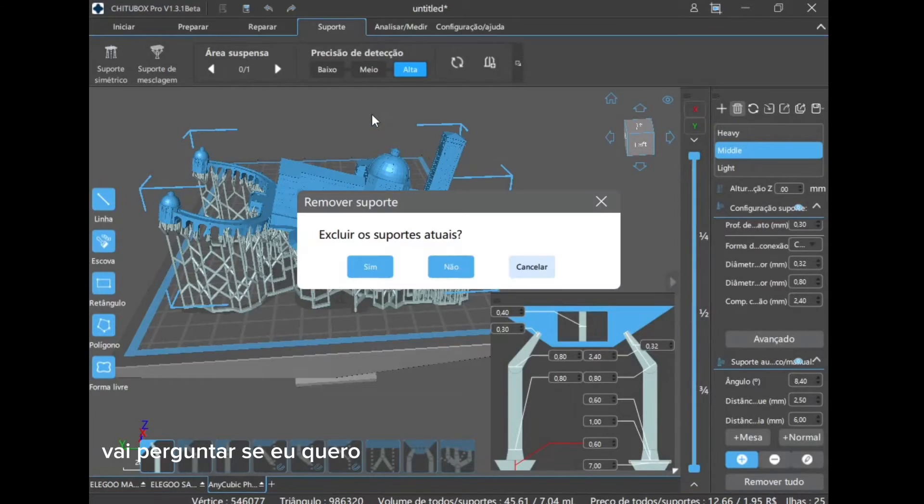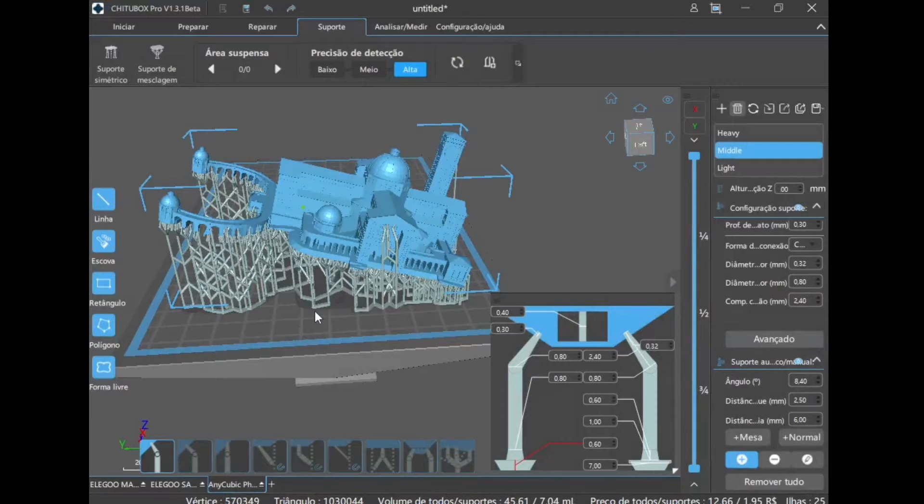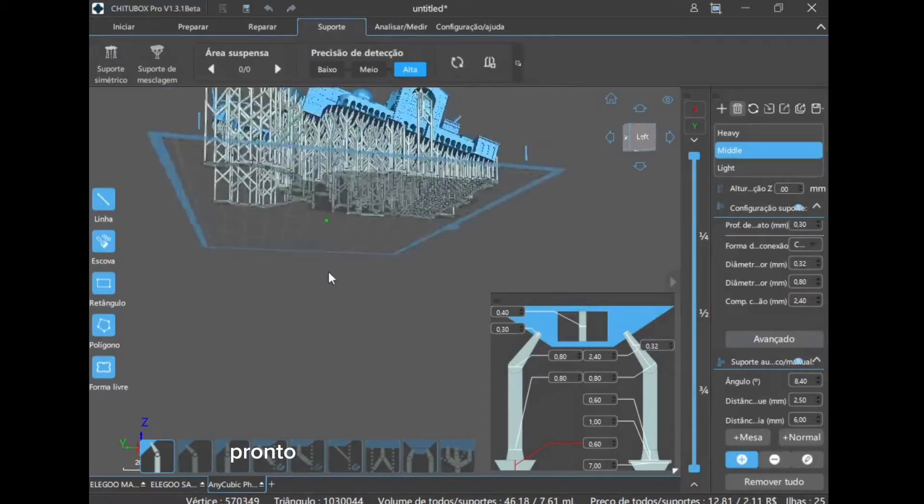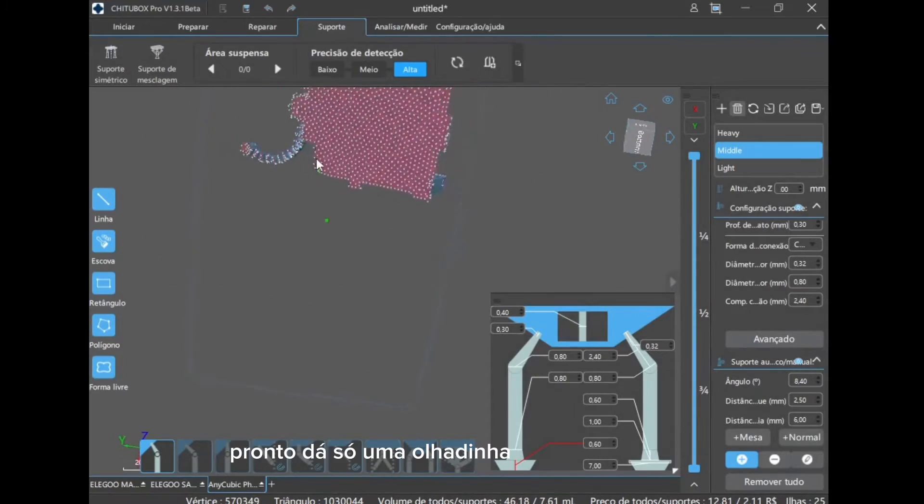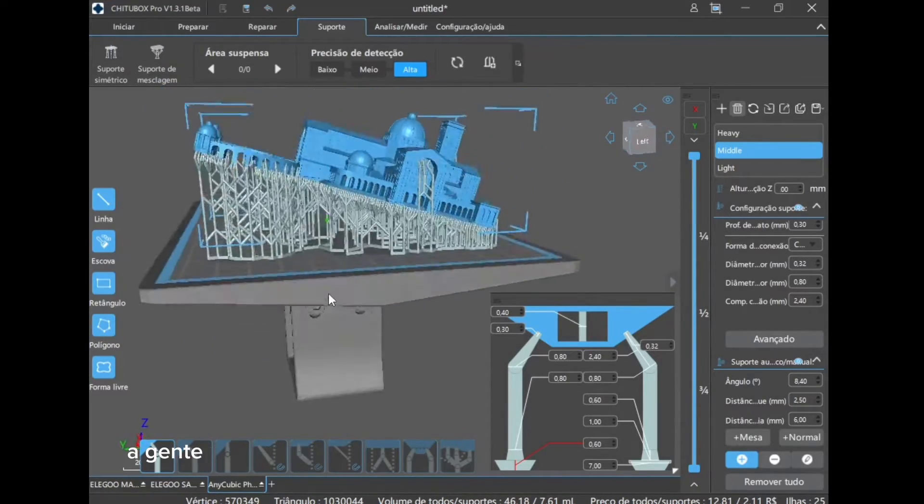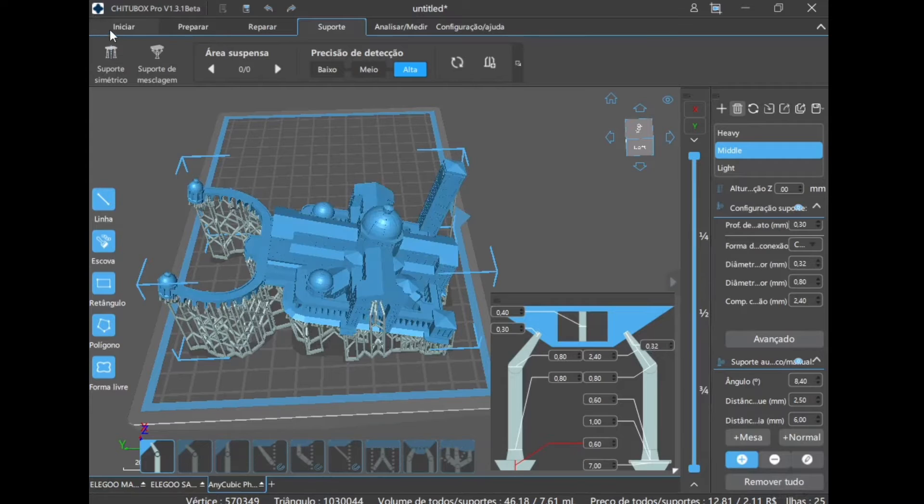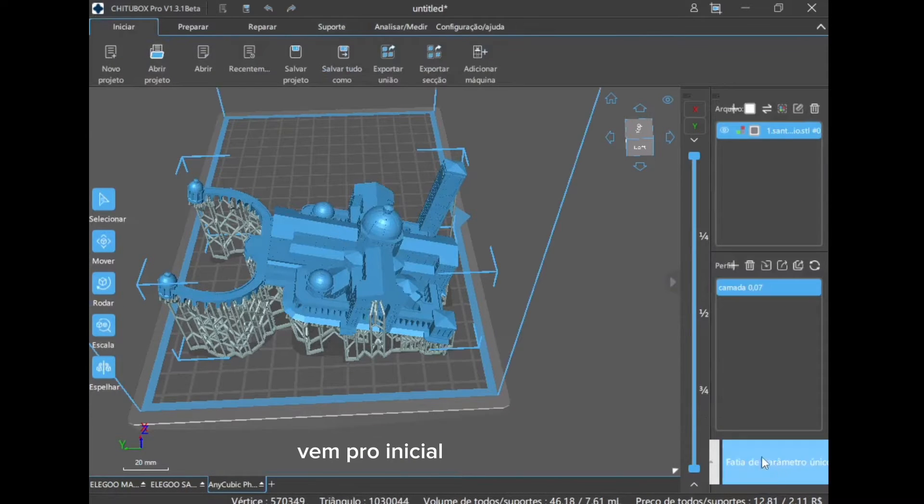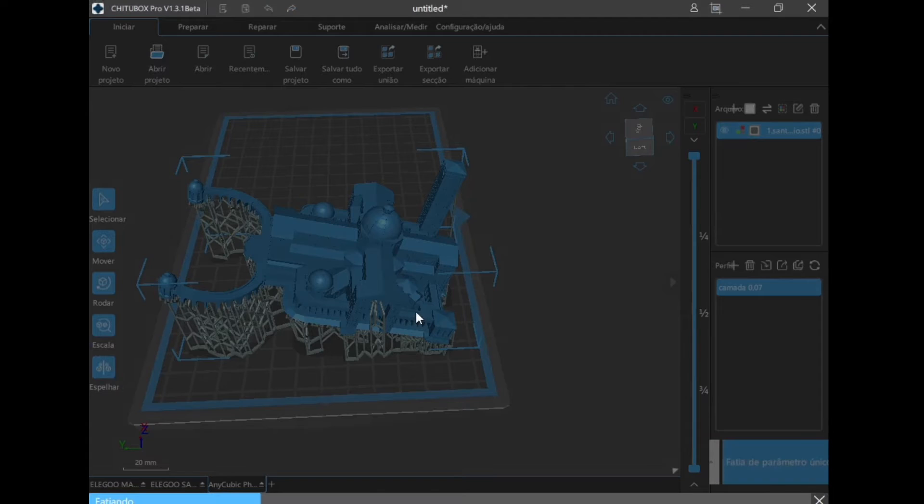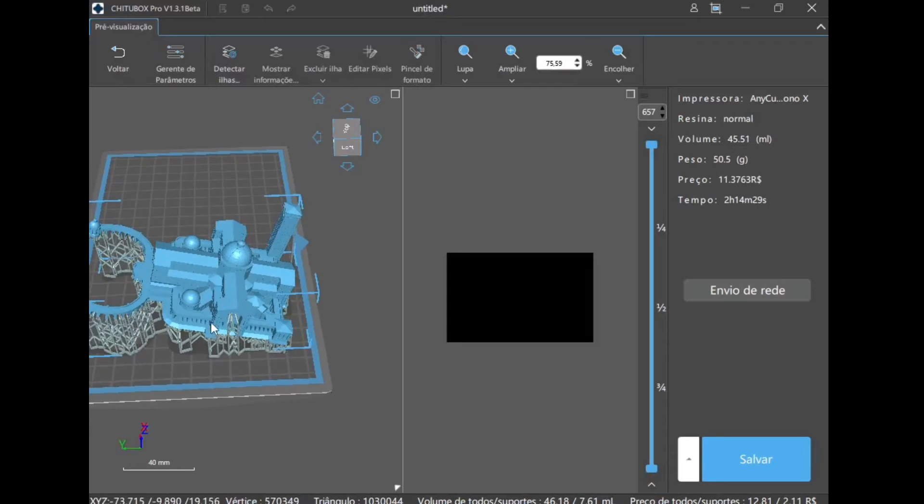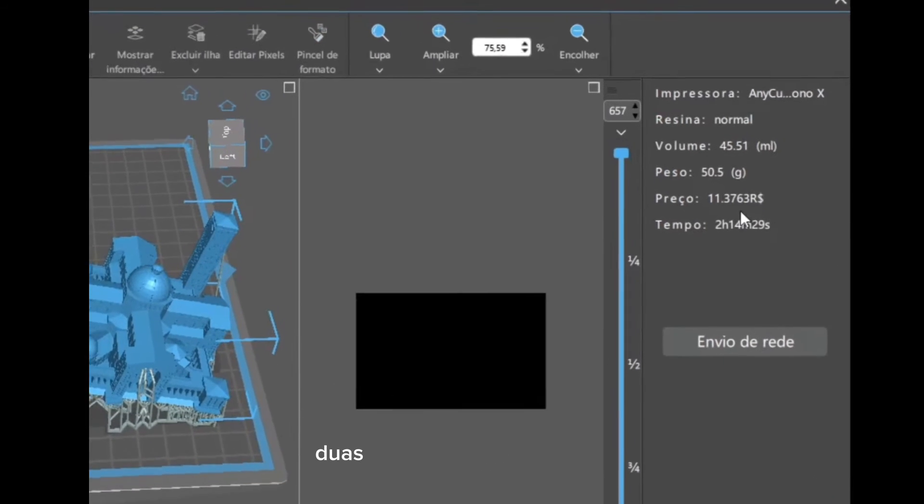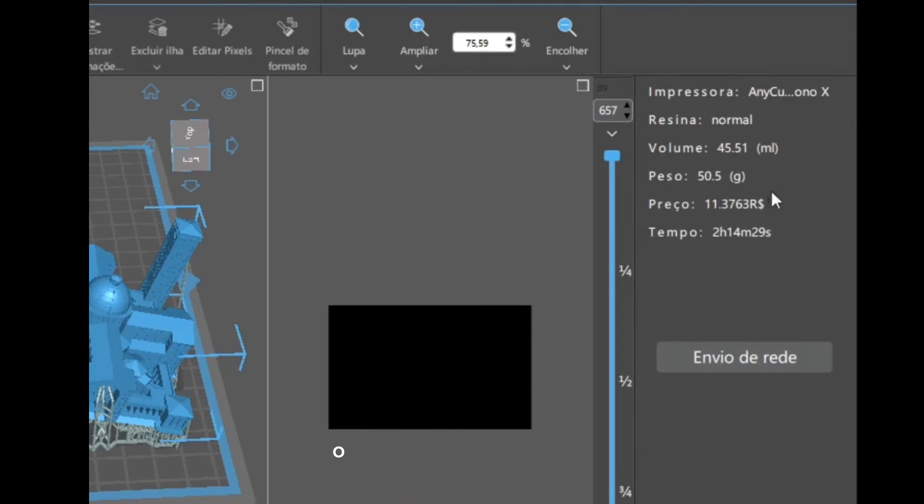Now it will ask if I want to remove the current supports, I put no problem, just take a look, but regardless, we won't move, because that's not the idea, it comes to the initial. Cool here, the time passes, two hours, the price.